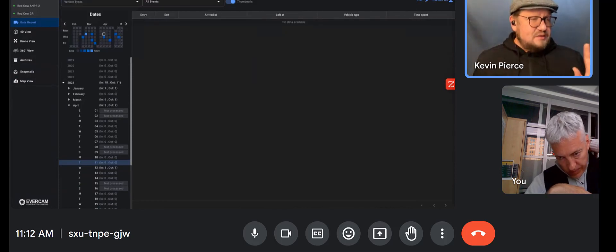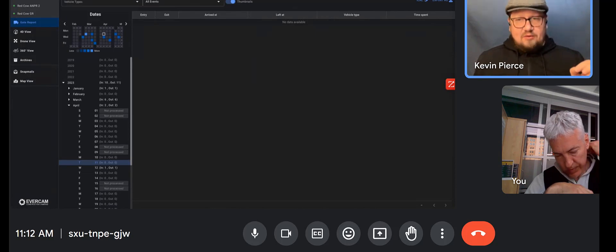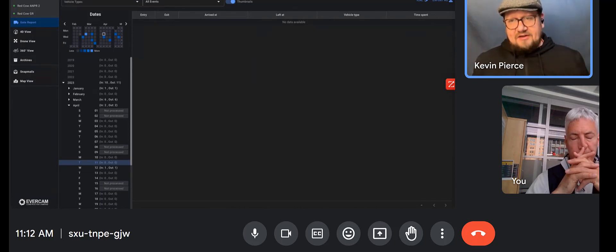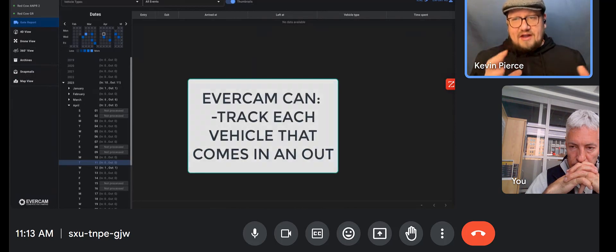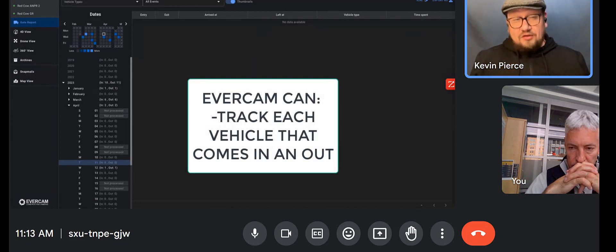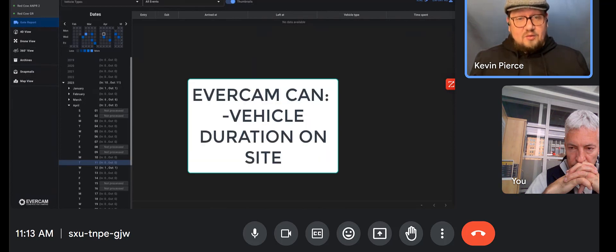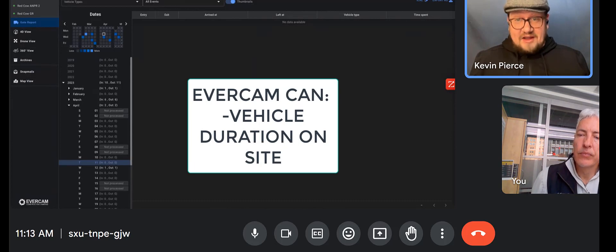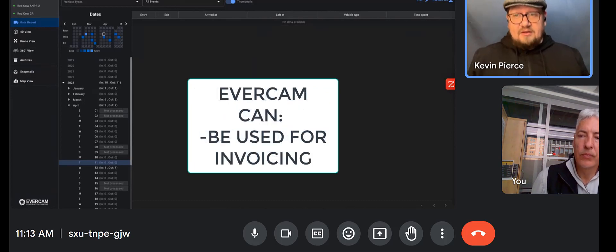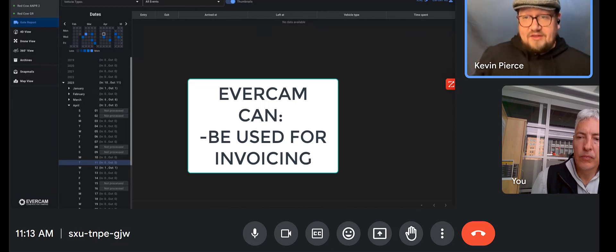The only things we've got on this project are the Gate Report and ANPR — Automatic Number Plate Recognition cameras — so it'll be able to track and show you a video of every vehicle that comes in and out. It will also show you the duration of time. So what people often use is: if a concrete truck shows up and it was on site for three and a half hours, did we actually use that concrete? Was it still good? It's really for invoicing purposes.